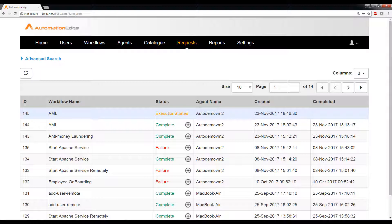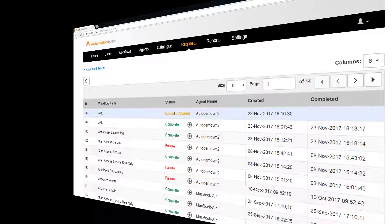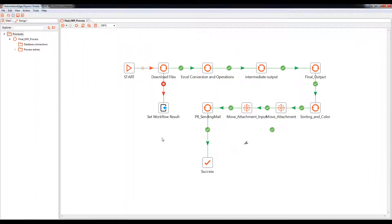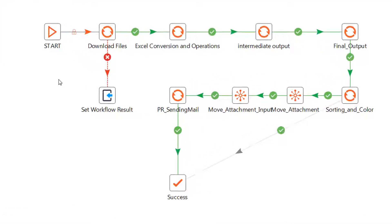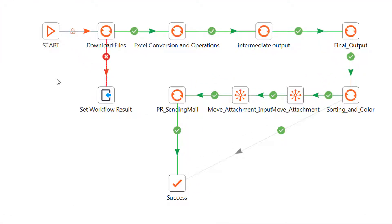let me go to process studio and show you what this use case actually does. What you can see on your screen now is process studio. Here you can see that there are different steps which are going to be performed in this specific use case. The first step in this process is to go to different government or private entity websites and download the files that have list of all the sanctions.